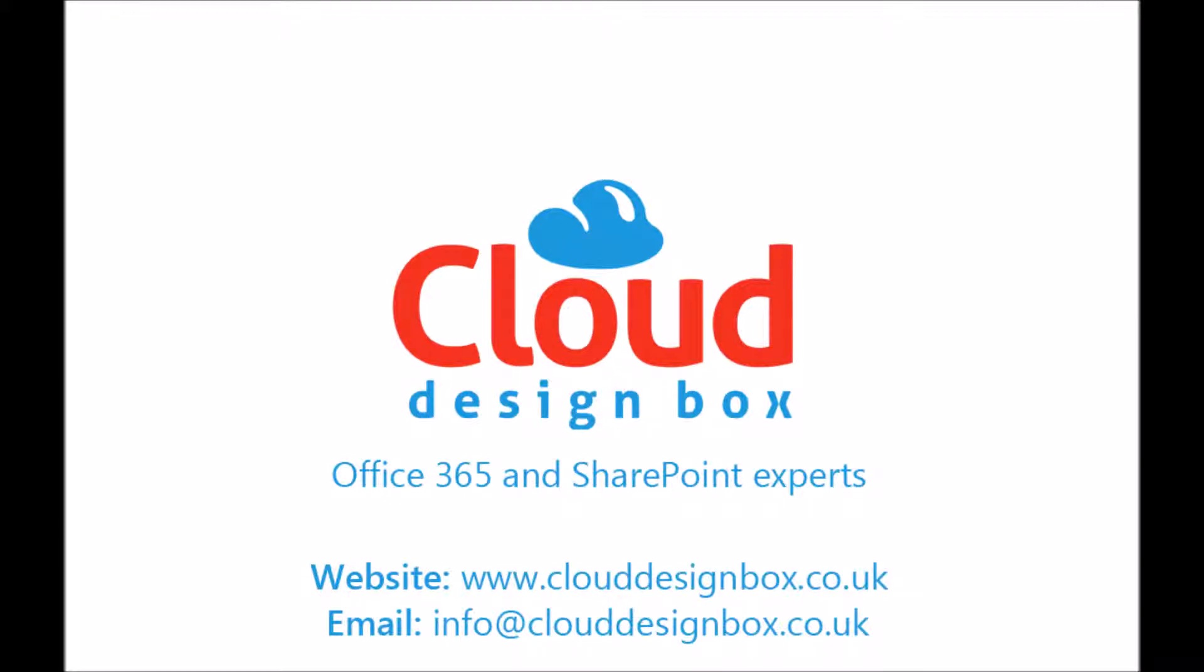So that's a quick overview of the class notebook for Office 365. You can get in touch with us and we can help you provision these. So you don't have to manually create them. But thanks for watching.